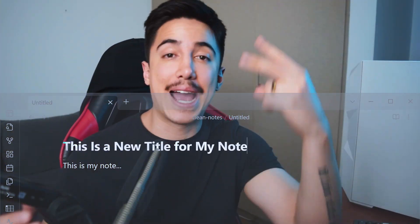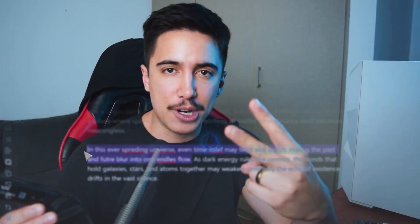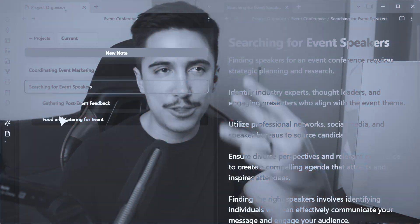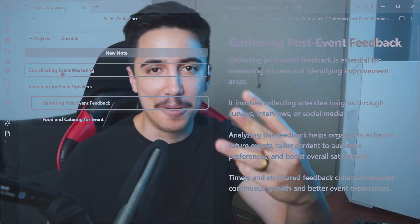What do a title generator, an AI grammar corrector, and a project organizer have in common? Well, aside from the fact I'm forcing this to rhyme, these are three Obsidian plugins that I asked AI to build for me.